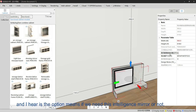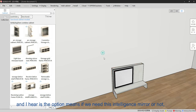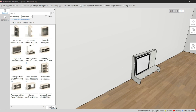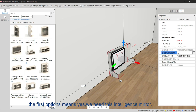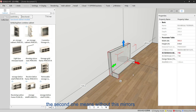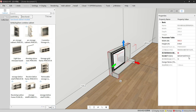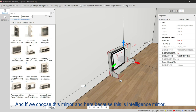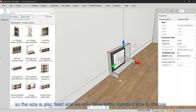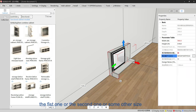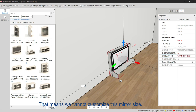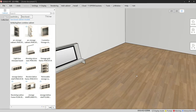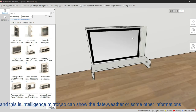There is an option for whether we need an intelligence mirror or not. We call this an intelligence mirror — we can choose yes or no. The first option means yes, we need the intelligence mirror; the second means no, without the mirror. If we choose the mirror, the size is fixed and we only have some standard sizes to choose from — we cannot customize this mirror size. By the way, the intelligence mirror can display the date, weather, or other information.